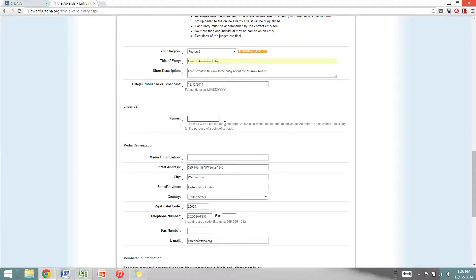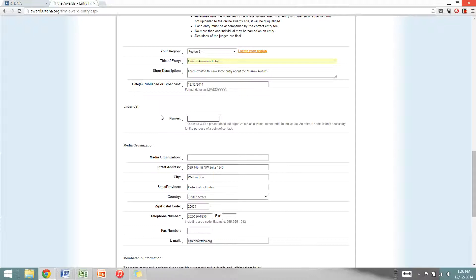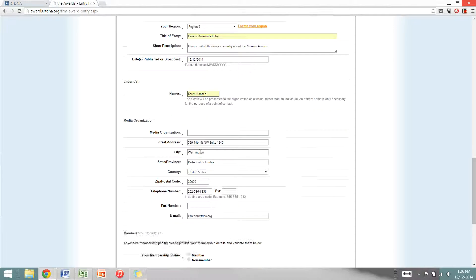Then you'll get to the entry name area. It says underneath that awards are presented to the organization as a whole. That's true for the professional level Murrows. For the student Murrows, they actually are presented to an individual, so make sure there is one name and one name only here. This is the person who will be considered for the award.